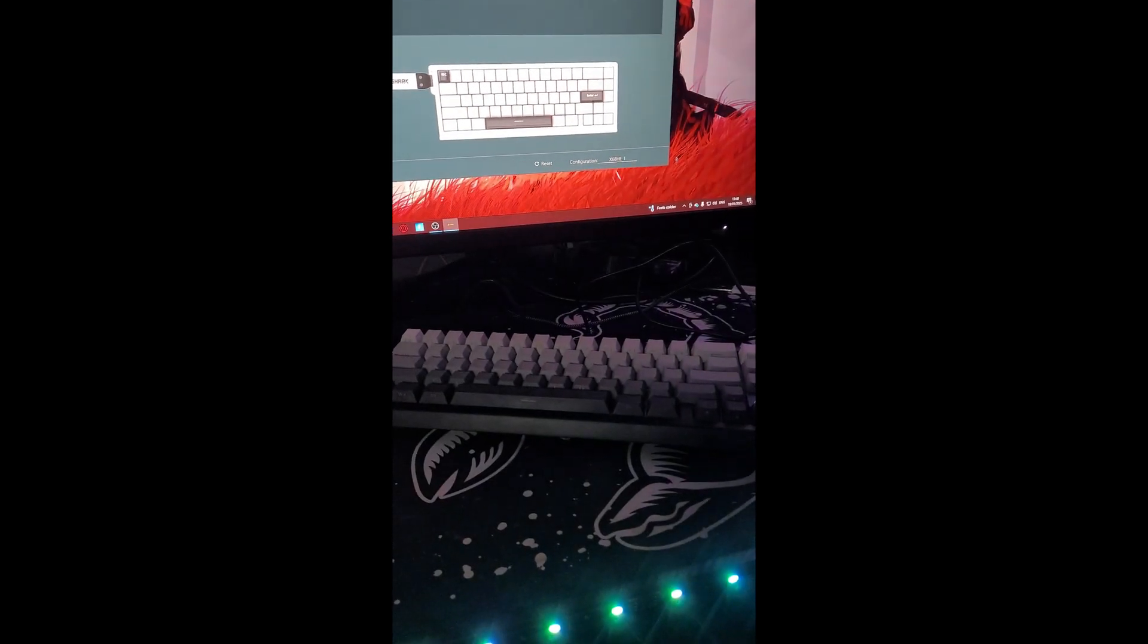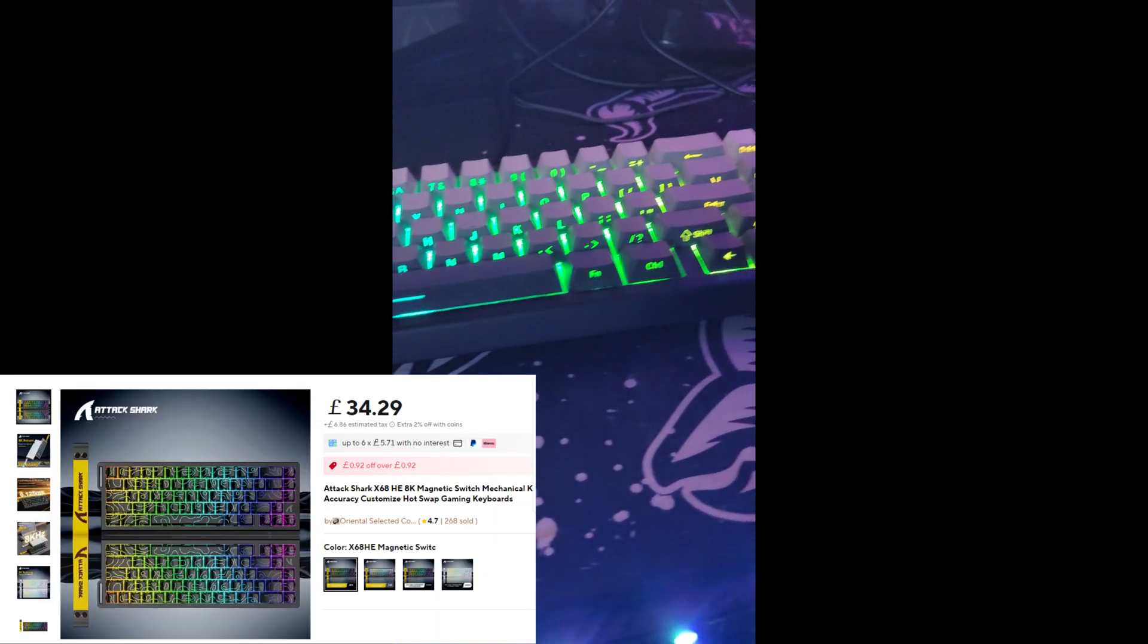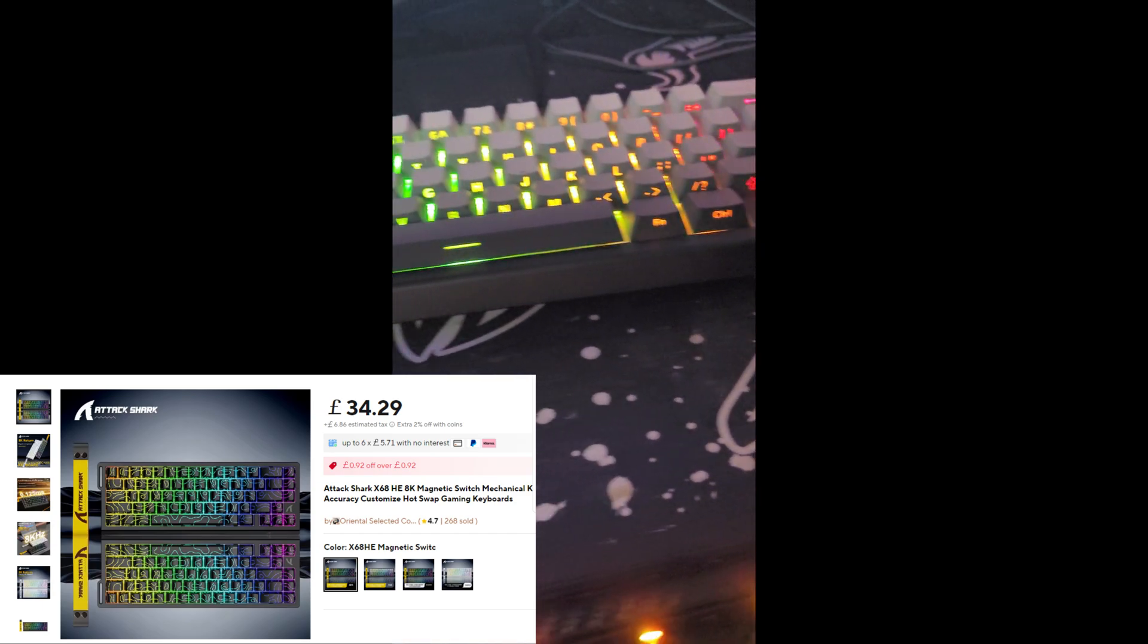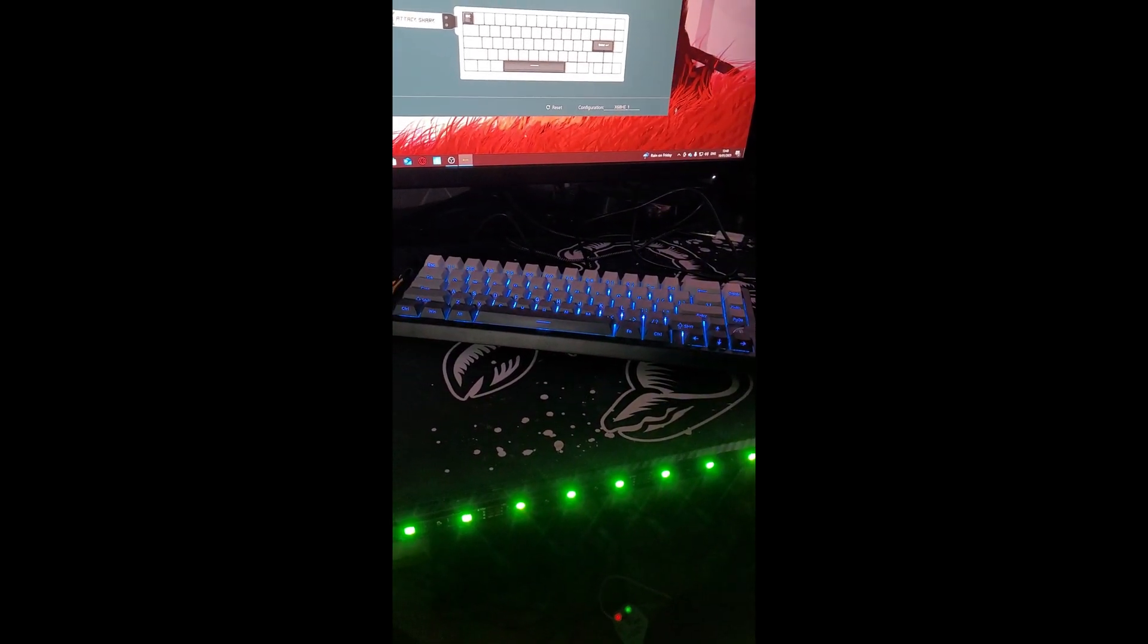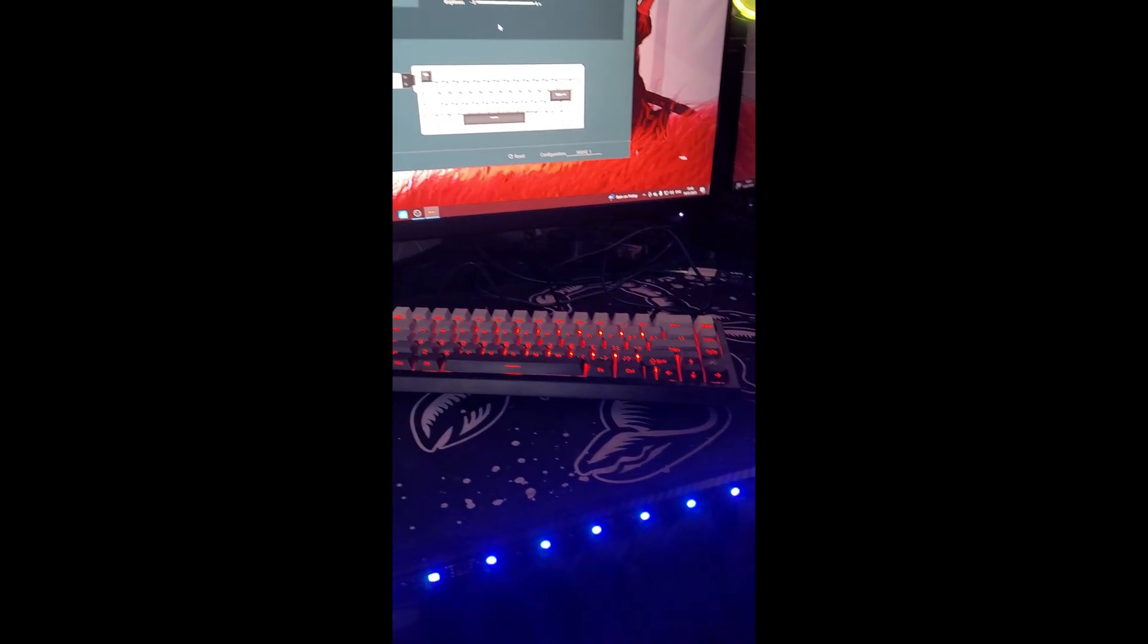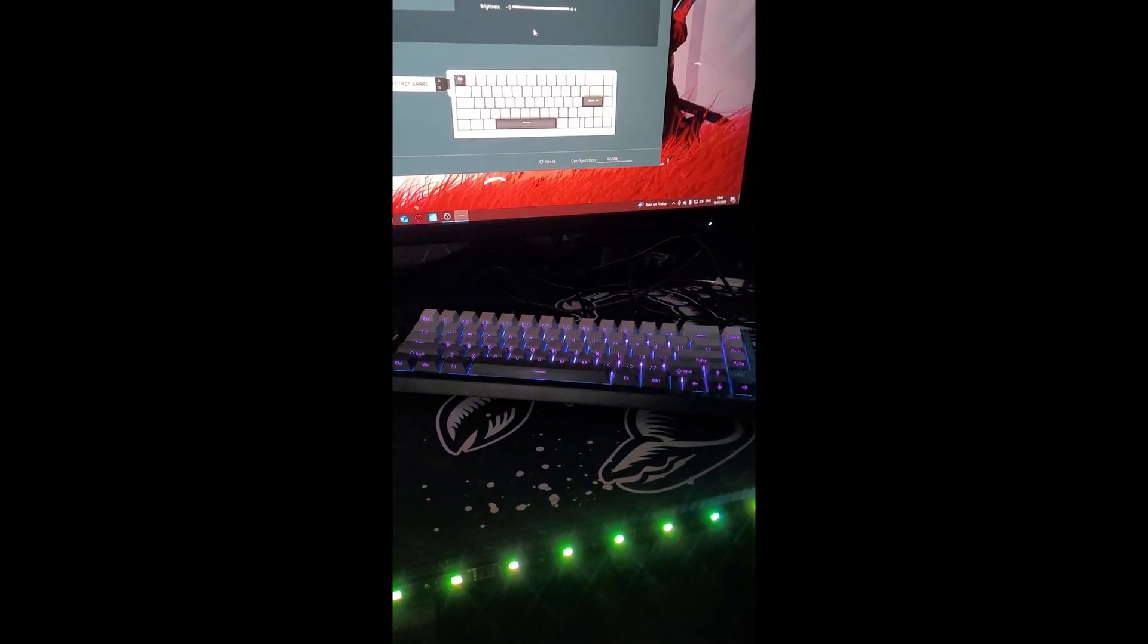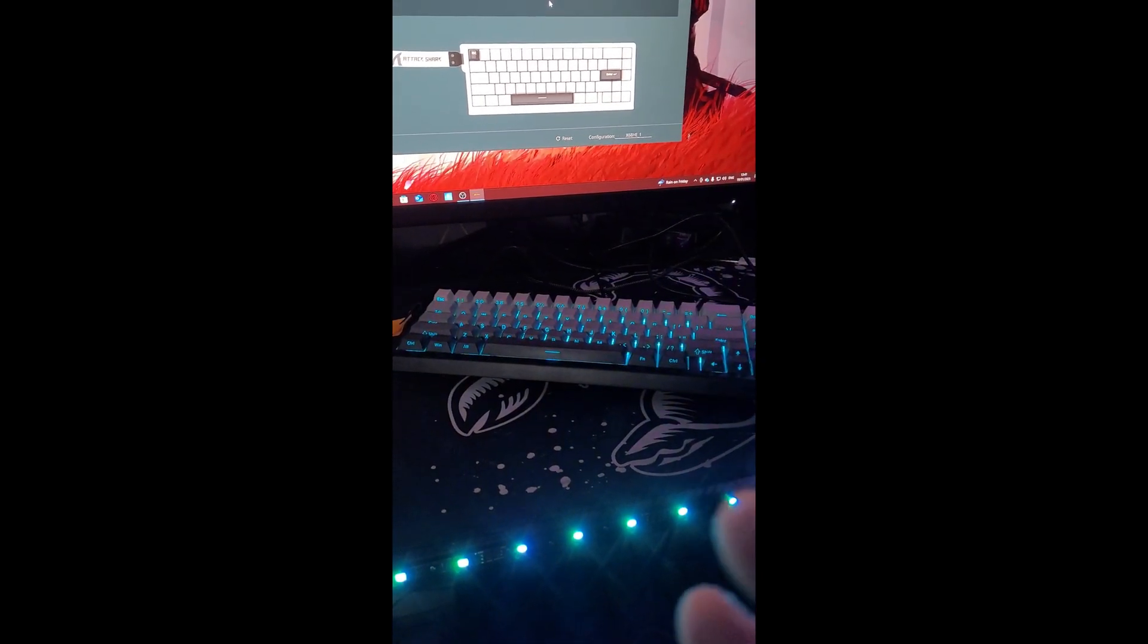The Attack Shark X68HE is one of the best budget keyboards out for the price. So guys that is the full review of the Attack Shark X68HE. Put down in the comments if this made you want the keyboard or not want the keyboard and just give me pointers for next up and coming reviews that I will do on keyboards and stuff.